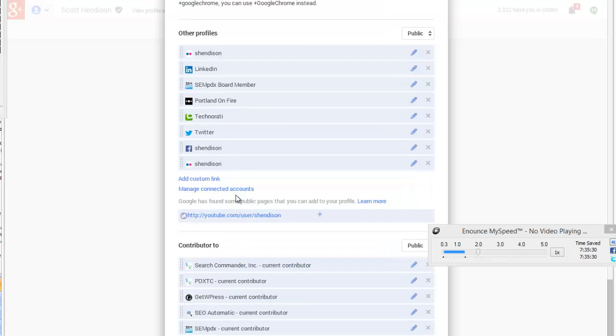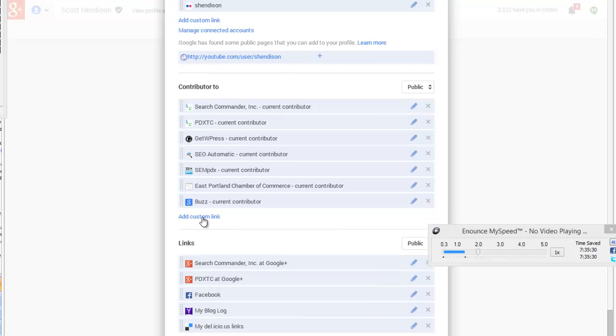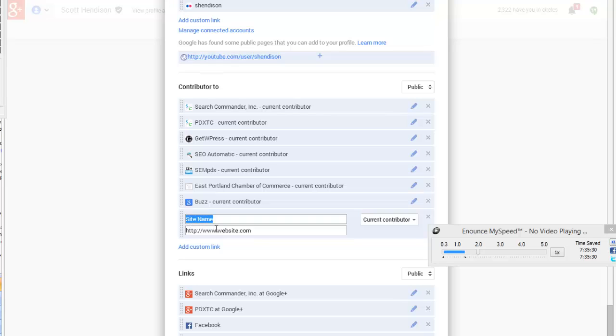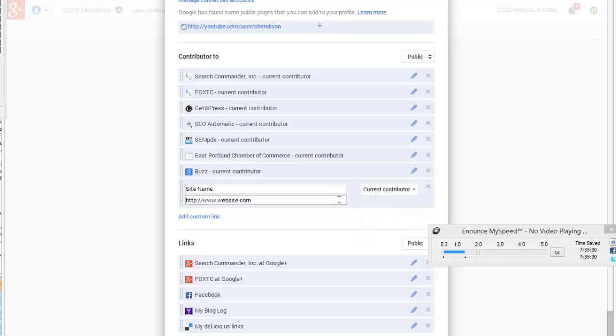At that point, look for the section that says Contributor To. That's where you want to add a custom link. Put the site name or company name, the URL, and then click Current Contributor by default, or if it's a while later, change it to Past Contributor. Typically you're going to be a current contributor. Then scroll to the bottom and hit Save.